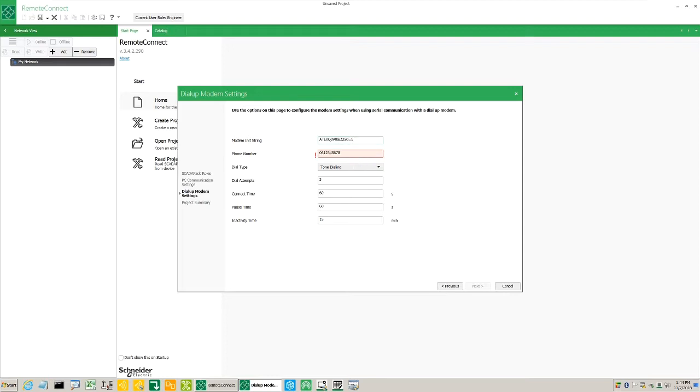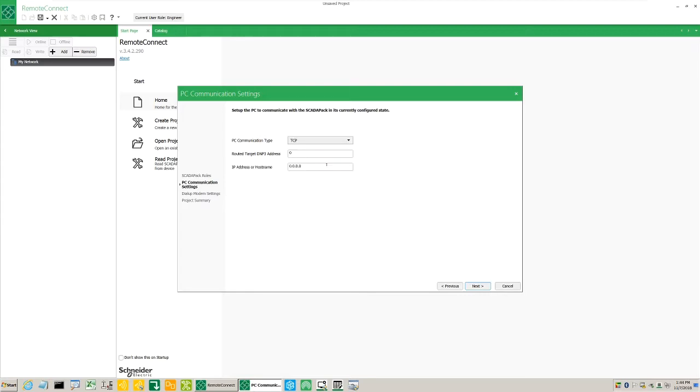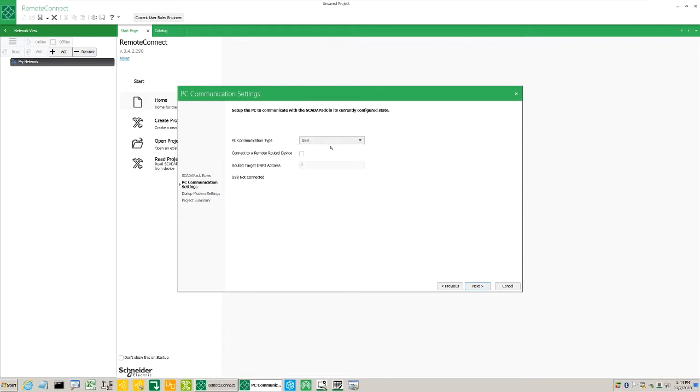Under the TCP option, we'll need to set up a DNP address and an IP address. When selecting USB, RemoteConnect will automatically detect settings. Click Next.